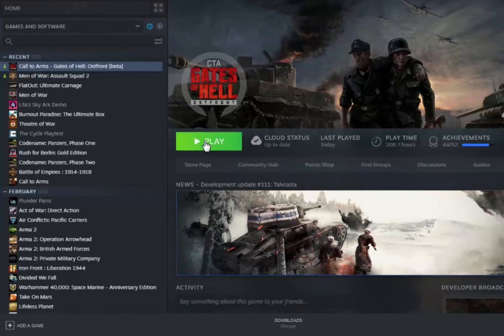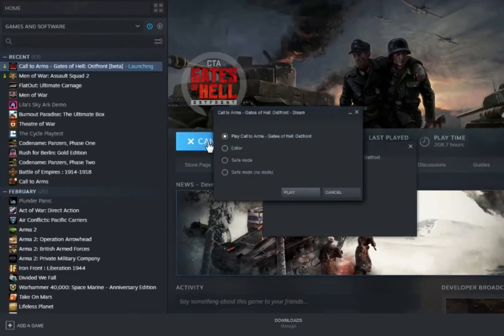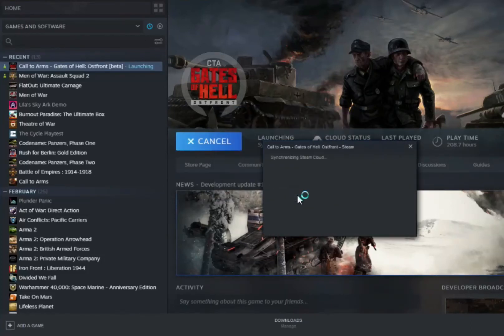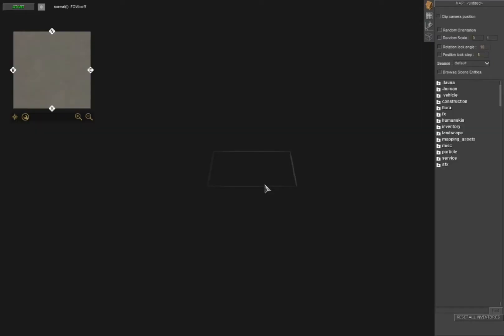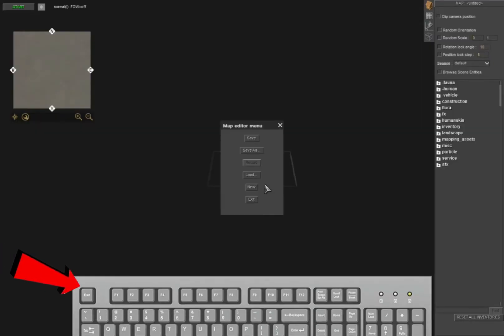Choose your game, press the play button, and then select the editor, click the play button. Once it loads up, hit the escape key.